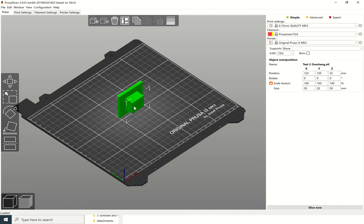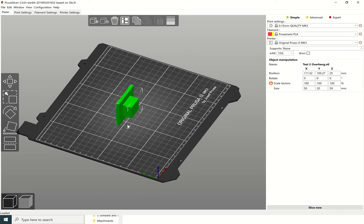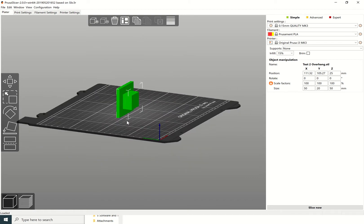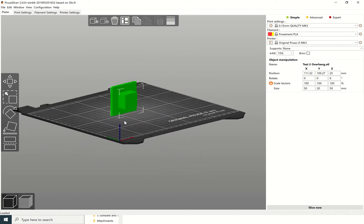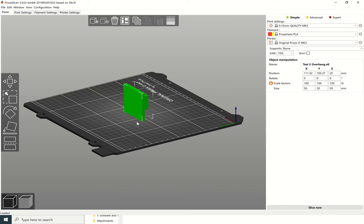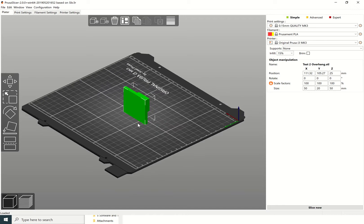You can see this file here is an interesting file because this file can be printed without an overhang or with an overhang. If I was going to print this file, it would be beneficial and most preferable not to print it with any overhang.